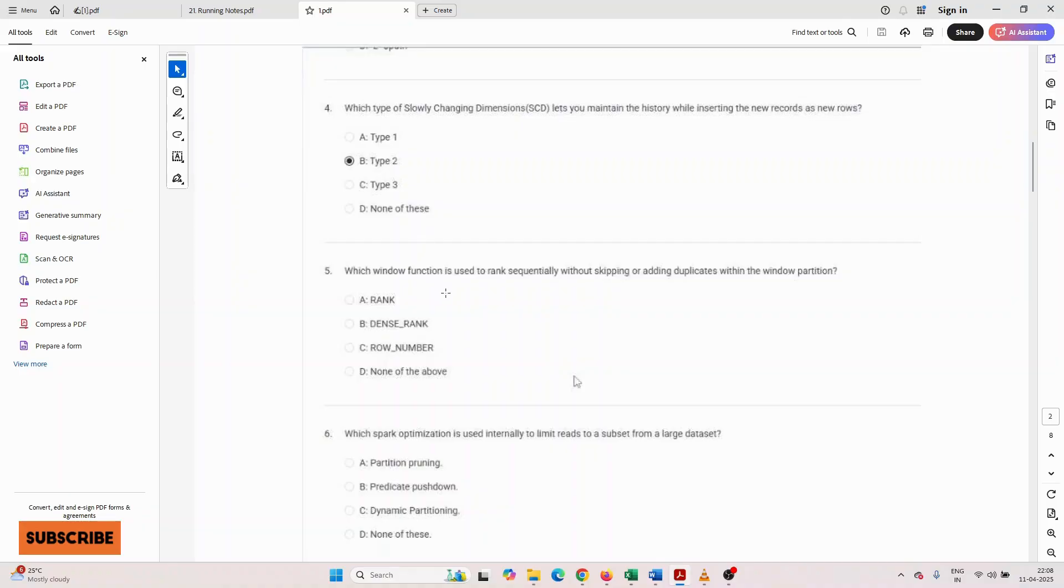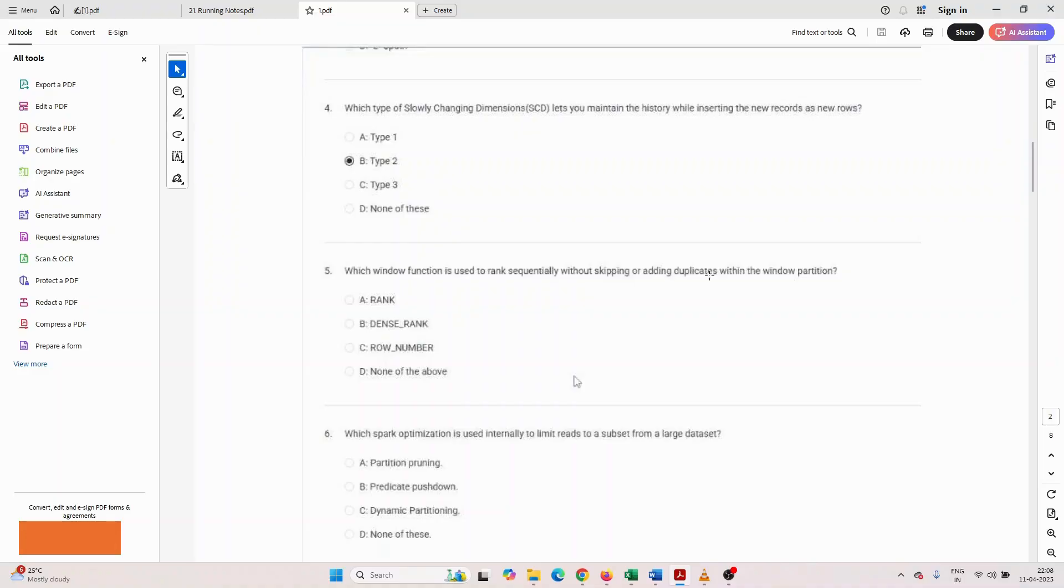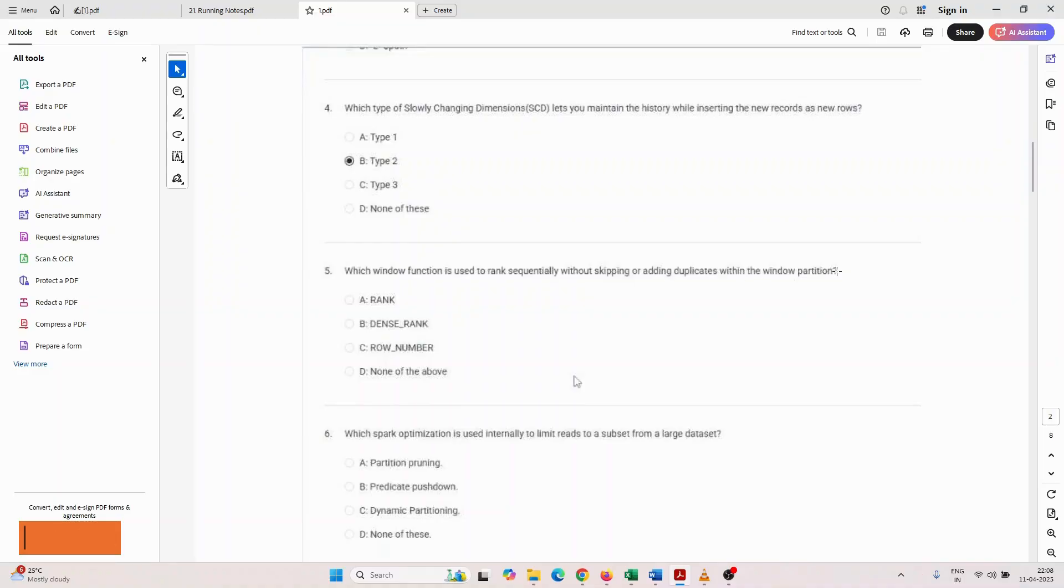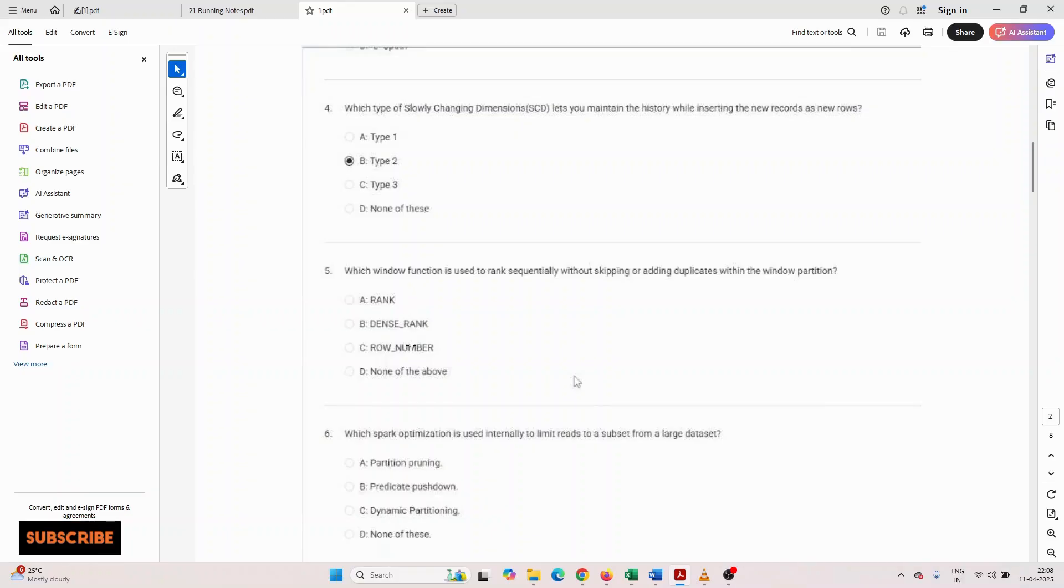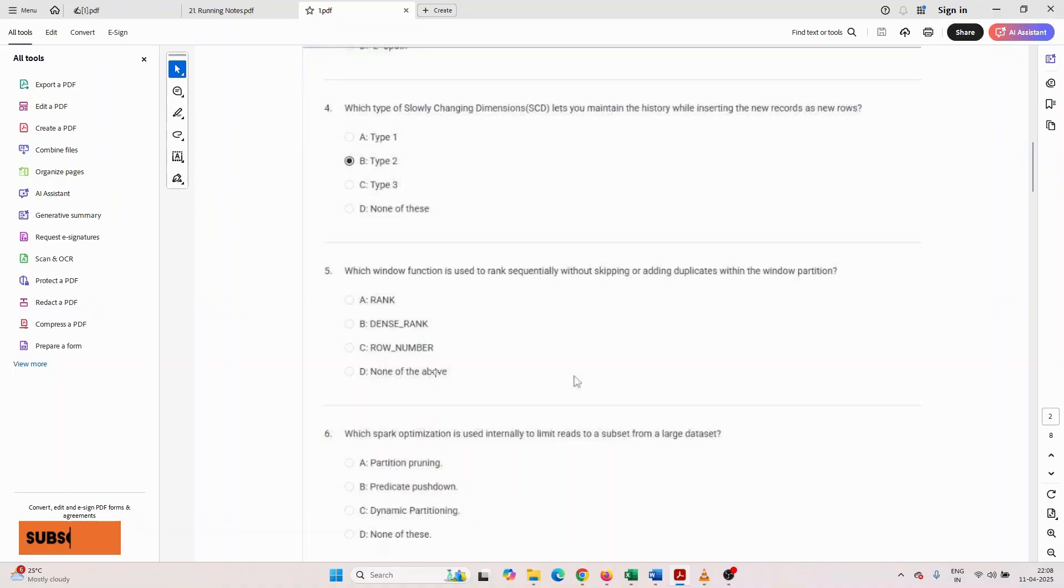Which window function is used to rank sequentially without skipping or adding duplicates within the window partition? Fifth number question: rank, dense_rank, row_number, or none of the above. You have to select the proper option as per your knowledge.